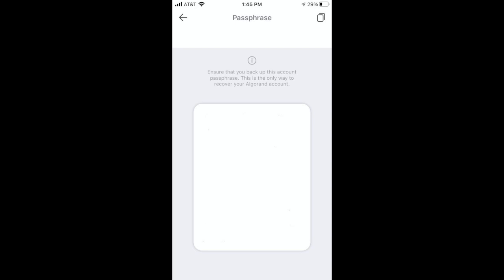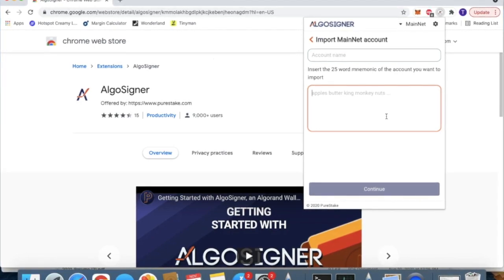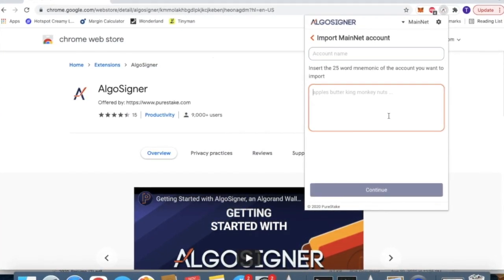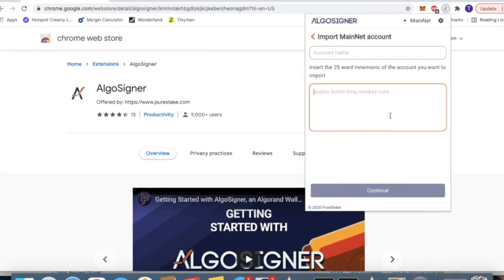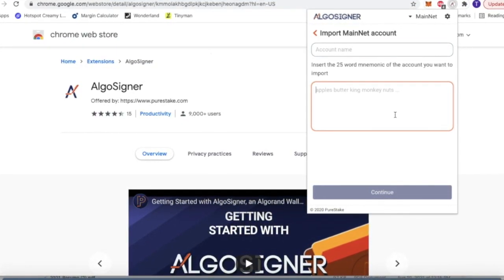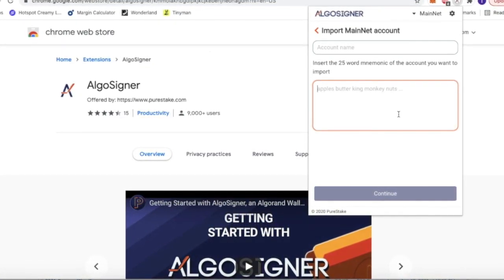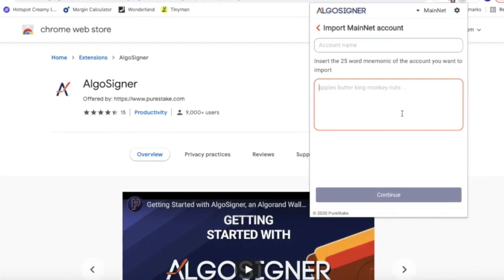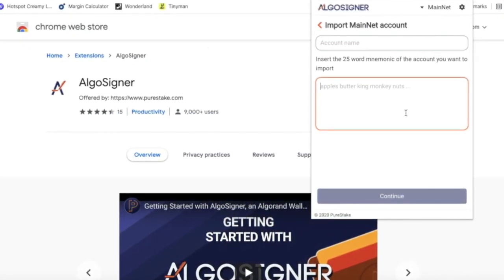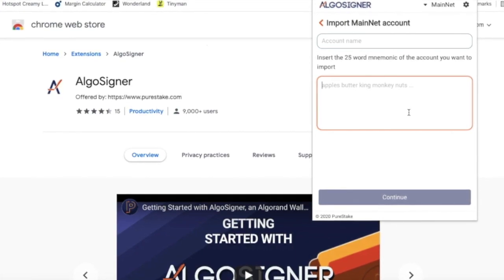Once you enter your password or use your Touch ID, you'll be able to view your 25-mnemonic paraphrase that you'll need to either write down or use to access your Algorand wallet and add it to your AlgoSigner. Now we'll go back to your computer and to the AlgoSigner. Here, this is where you'll add that paraphrase. You add all of them and click continue, and now you'll have access to your wallet.